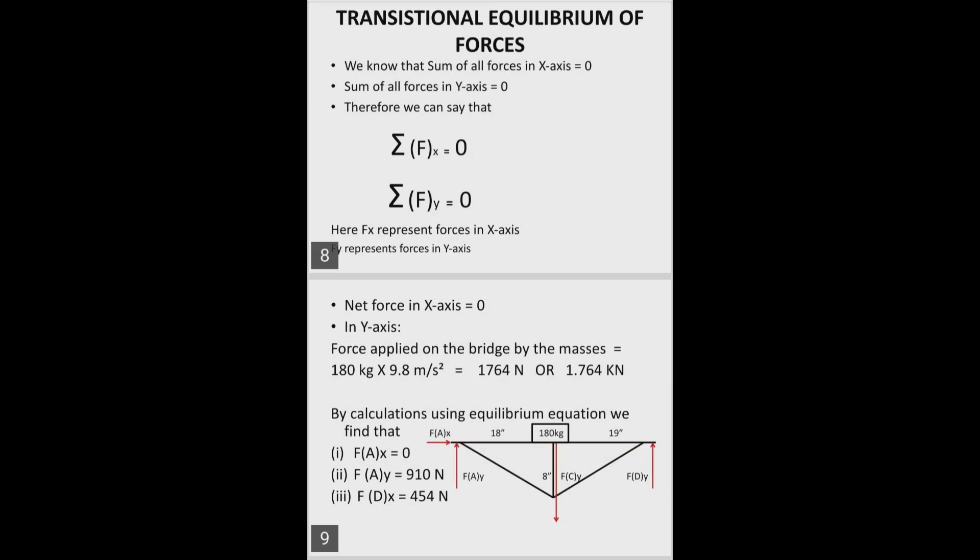Translational equilibrium of forces: we know that the sum of all forces in the x-axis equals zero, and the sum of all forces in the y-axis equals zero. Therefore, we can say that ΣFx = 0 and ΣFy = 0, where Fx and Fy represent forces in the x-axis and y-axis. The force applied on the bridge equals 180 kg × 9.8 m/s² = 1764 Newtons.